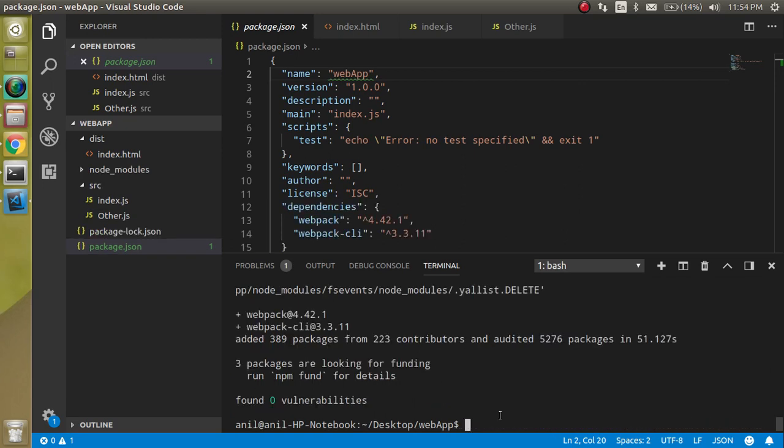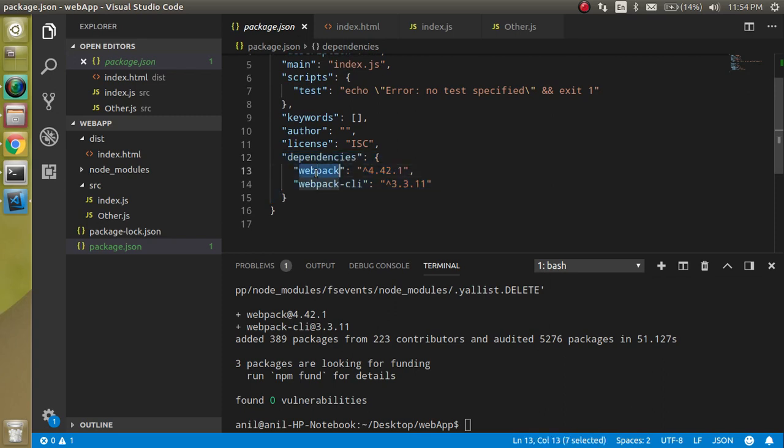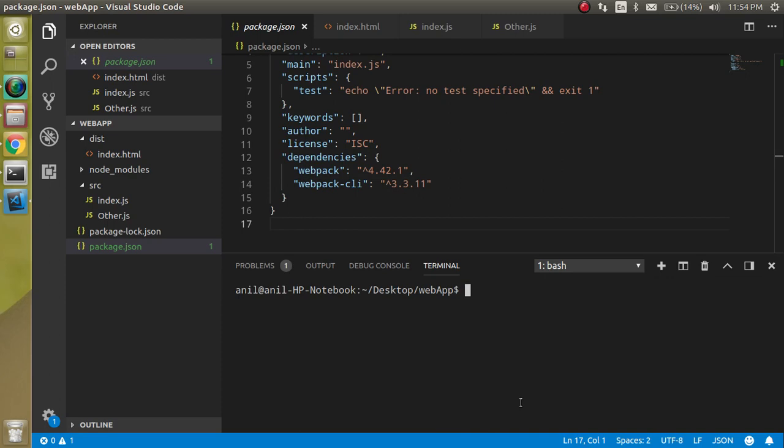Now this is installed. If you look at the package.json, we have the two dependencies with webpack and webpack-cli. Now let's clear out the command line.